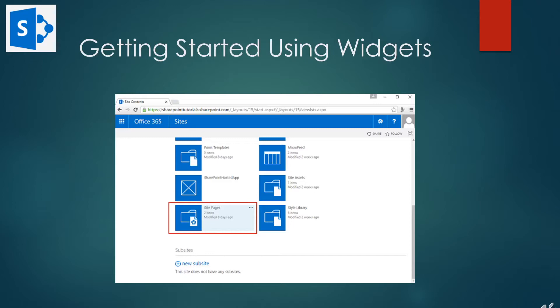In terms of information collaboration, the web parts are called list view web parts. They show the information from a list or a library and let you add items or documents.